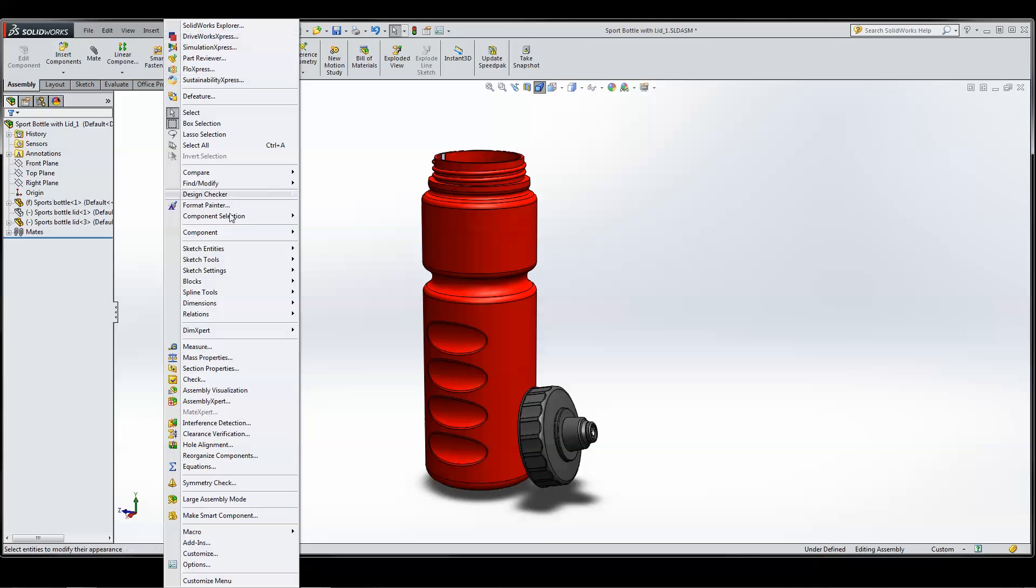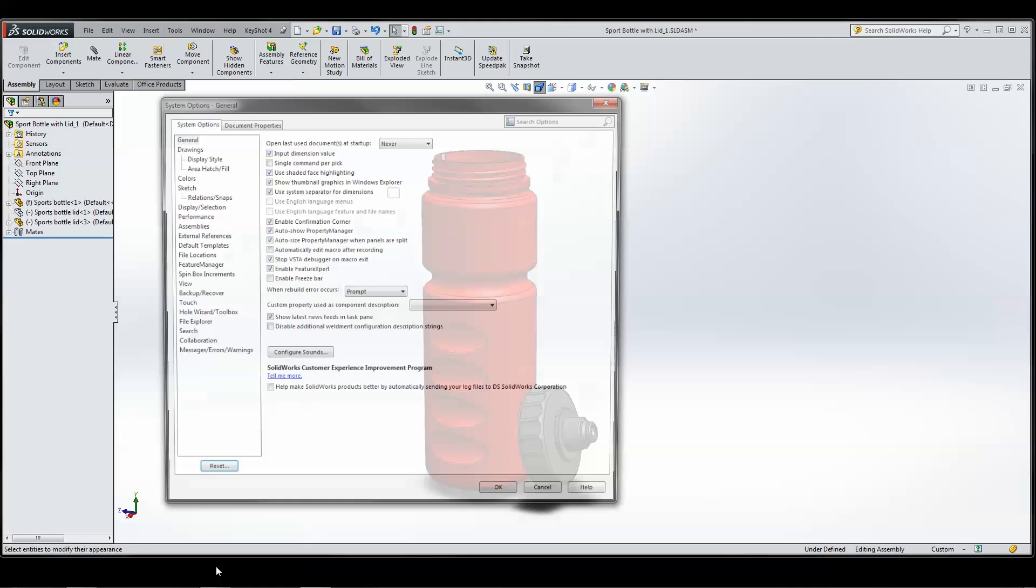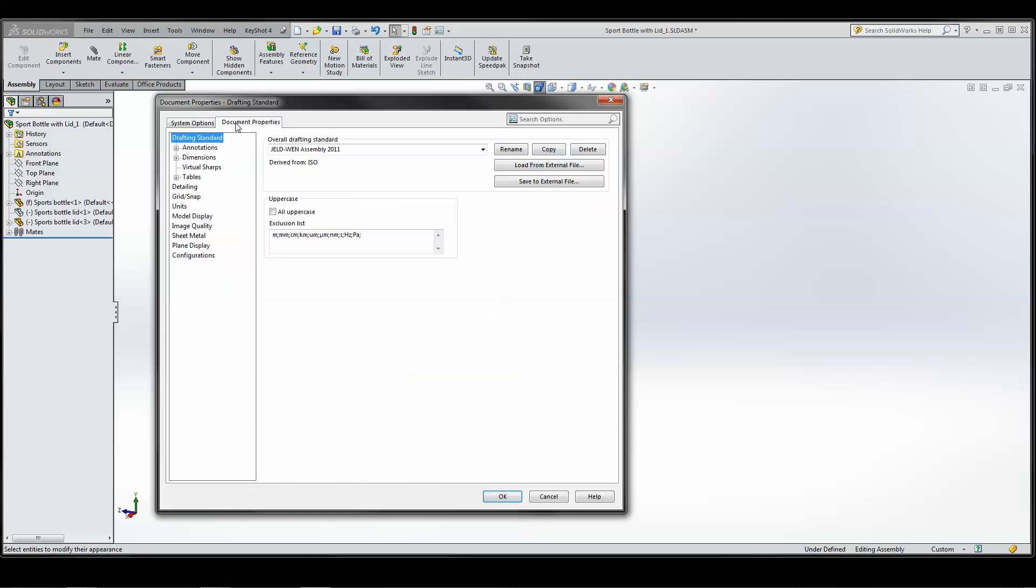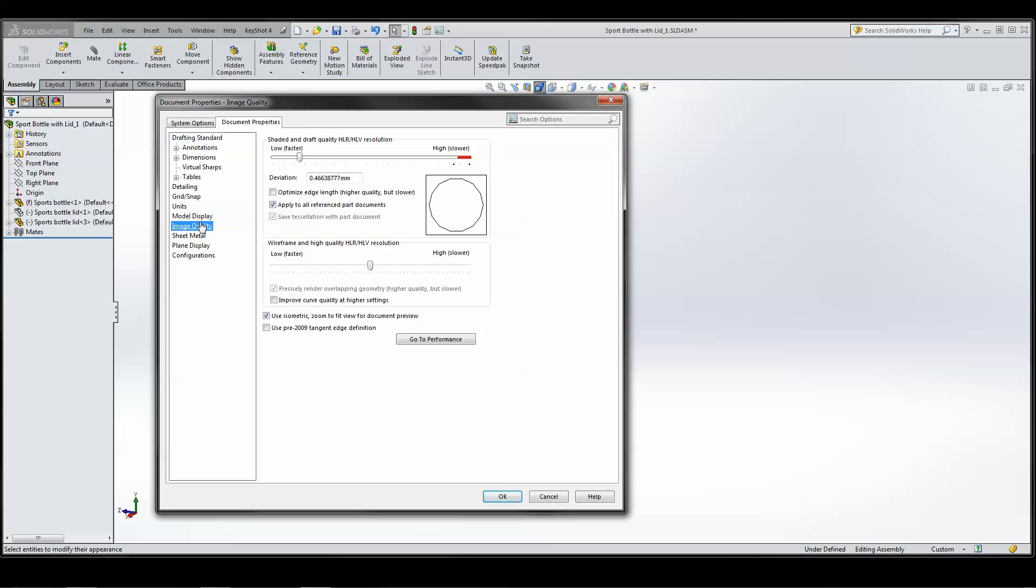To improve tessellation quality, go to Options, Document Properties, Image Quality.